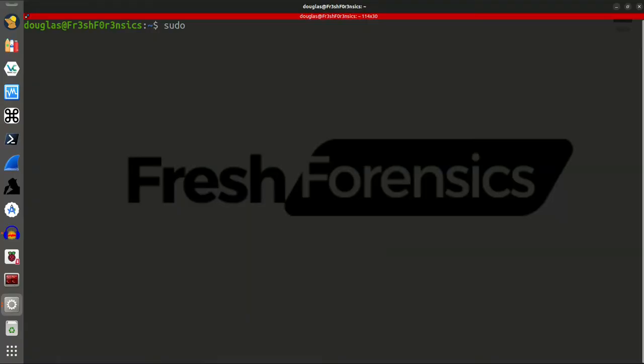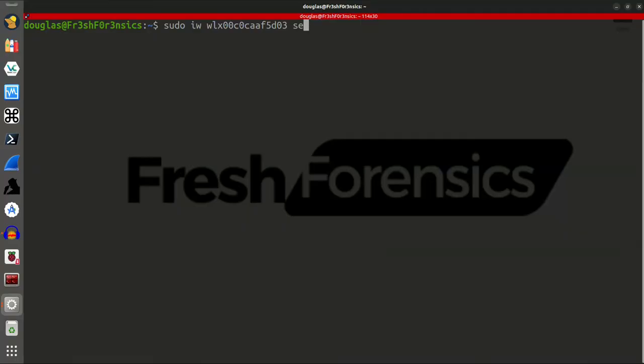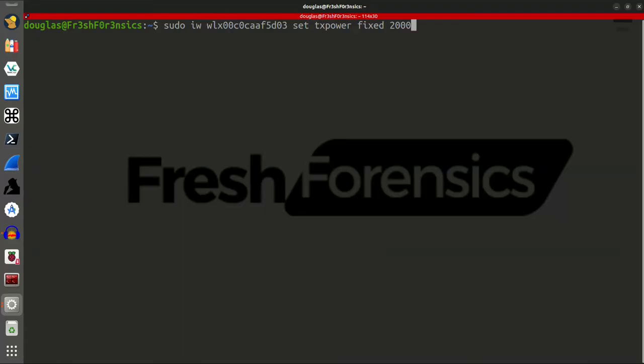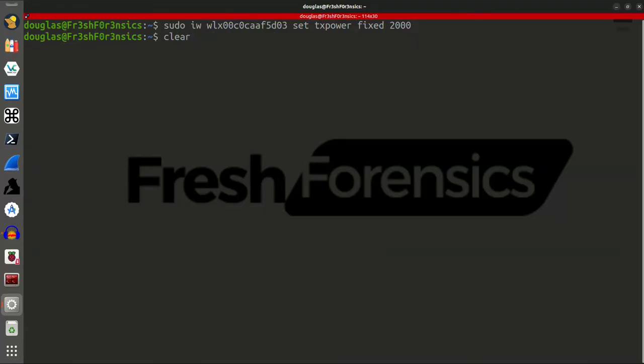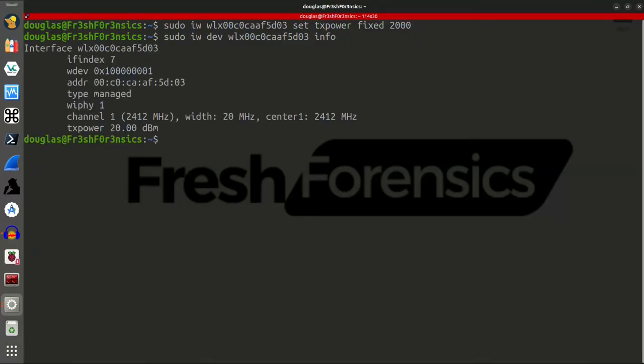Then, sudo IW, give it the name of the interface, set TX power fixed, and then I have to give it a number. So, if I were to give it the number 2000, hit enter.